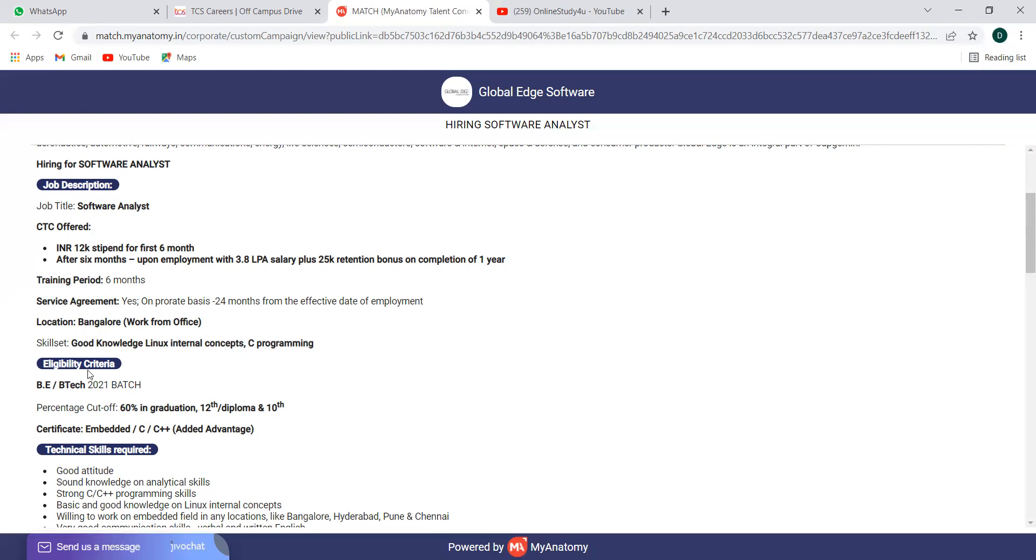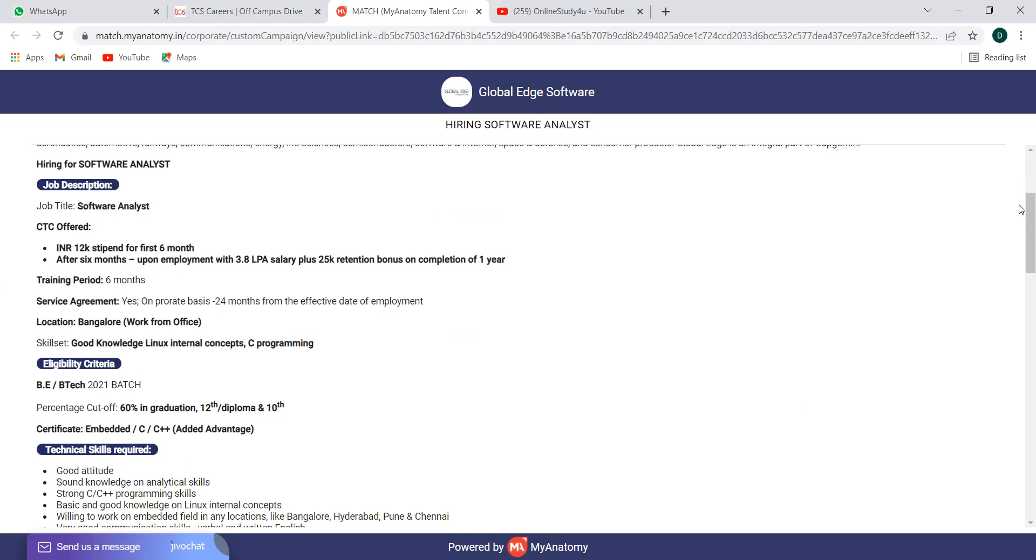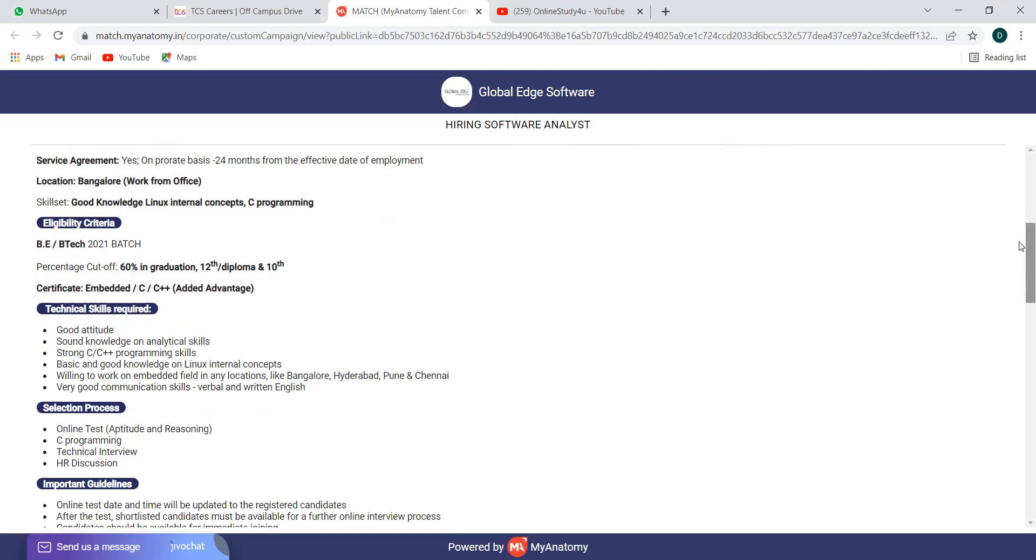Skill set required is good knowledge in Linux, internal concepts, C programming. Eligibility criteria is BE, BTEC 2021 batch, percentage cutoff 60% in graduation, 12th or diploma and 10th. So throughout graduation, 10th, 12th diploma if applicable or graduation, 60% maintenance is required. Certificate in embedded C or C++ will be added advantage. That means it is not mandatory, but still it will be good if you have that.